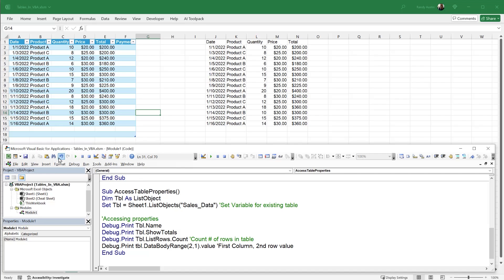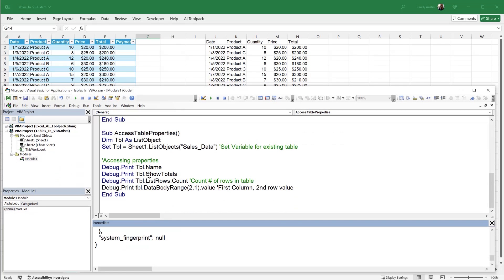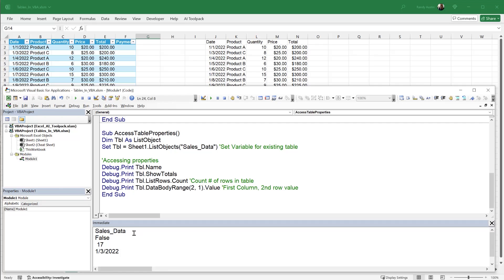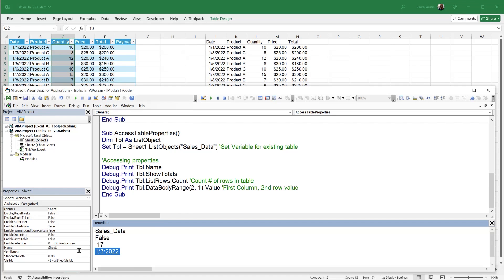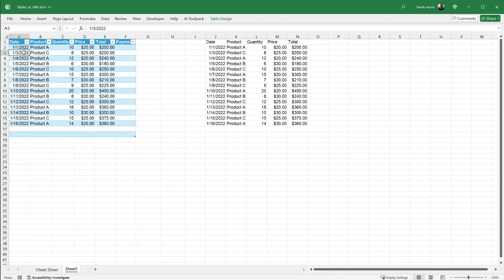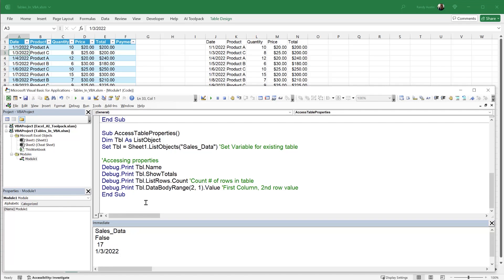We open the Immediate Window and clear it, then run the macro. We see: the table name is Sales_Data; ShowTotals is False since we haven't added a totals row; the row count shows 17 rows — 15 data rows plus the two empty rows we added; and the value shown is the content of the second row, first column of the table data.